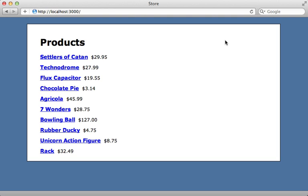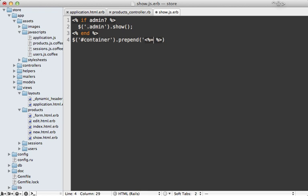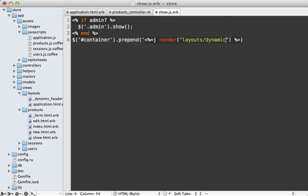So now it's time to bring it back again through some JavaScript. And I'll do that inside of the same users show action where I'm showing the admin links. So in here I want to grab my container div and then prepend that with that dynamic header. So I'll need to render that out. I'll escape the JavaScript here, call render, and pass in the layouts/dynamic_header partial there. And just like that.